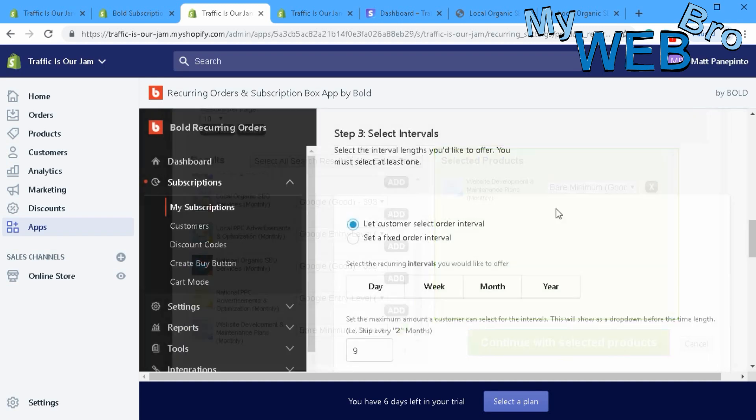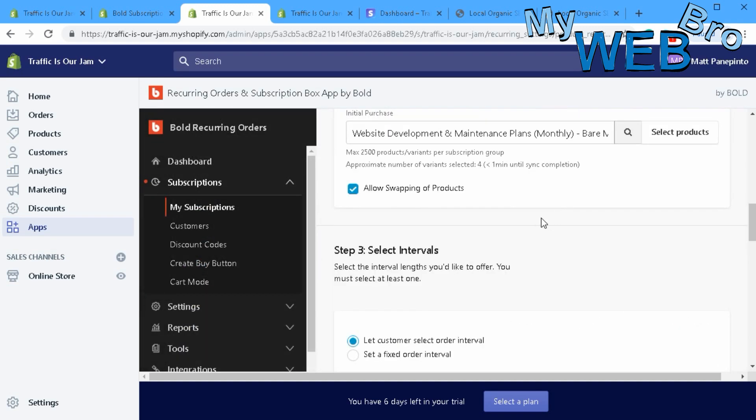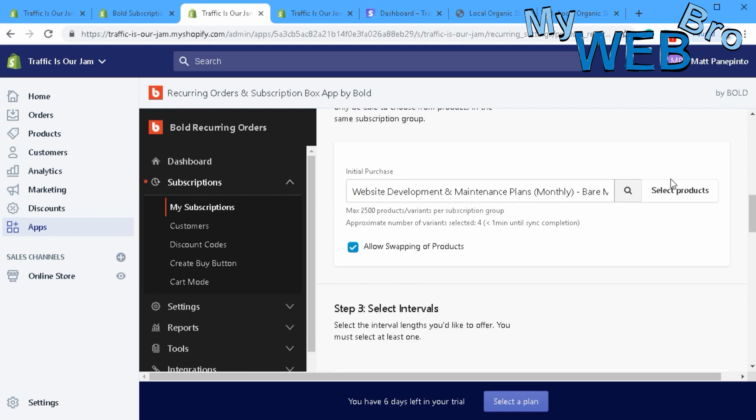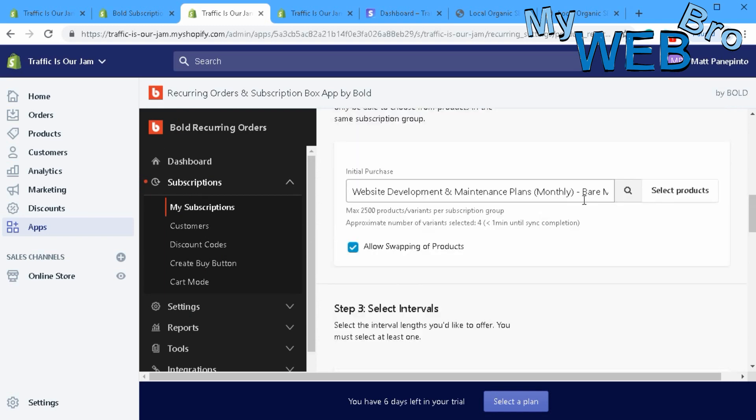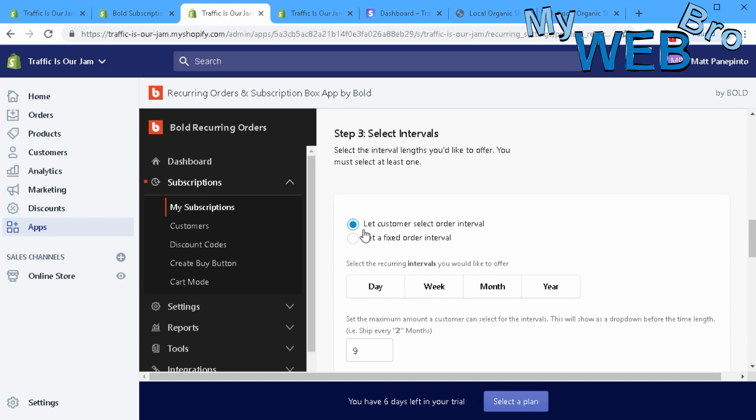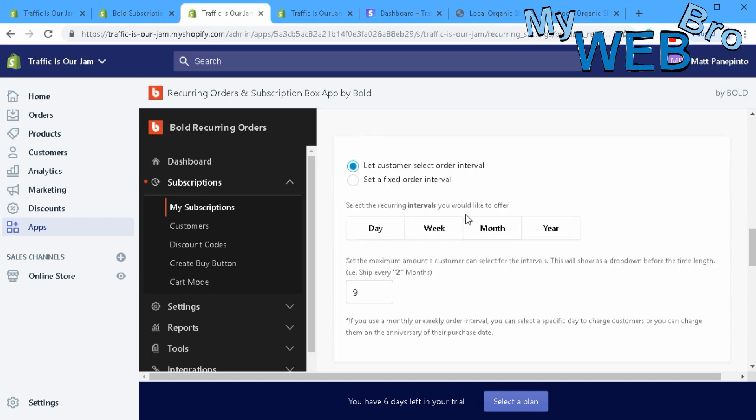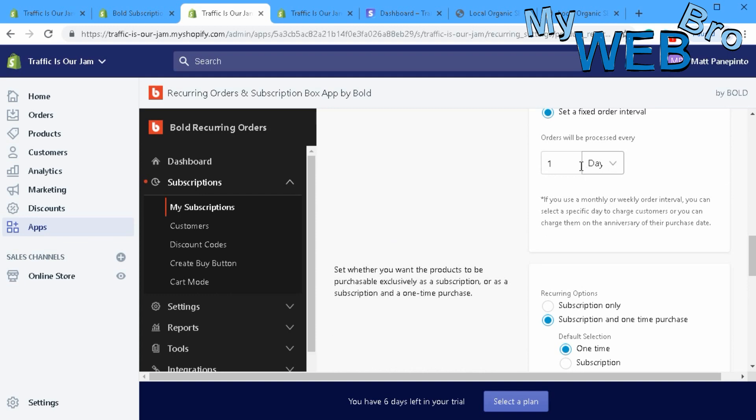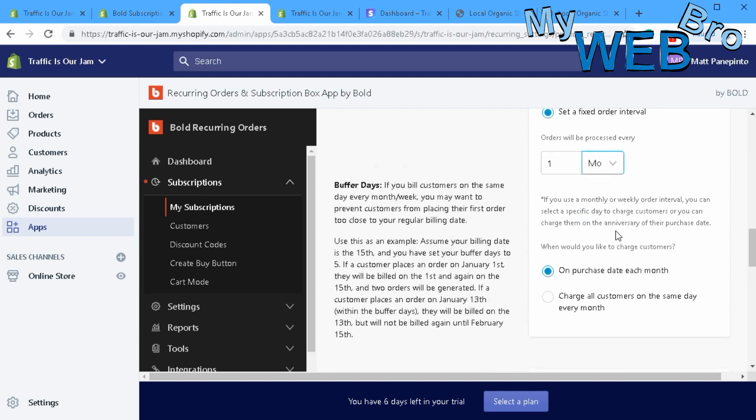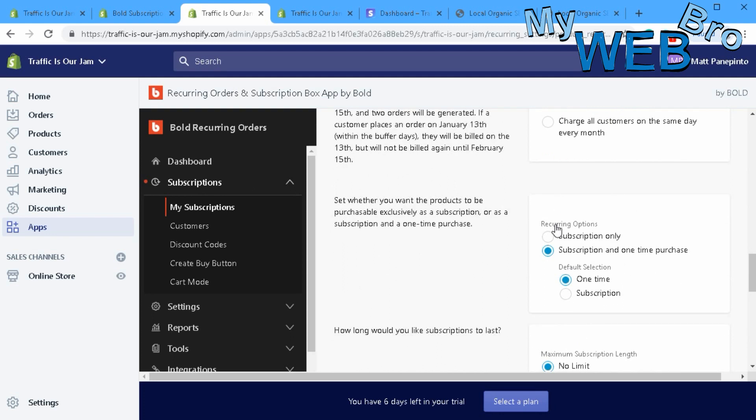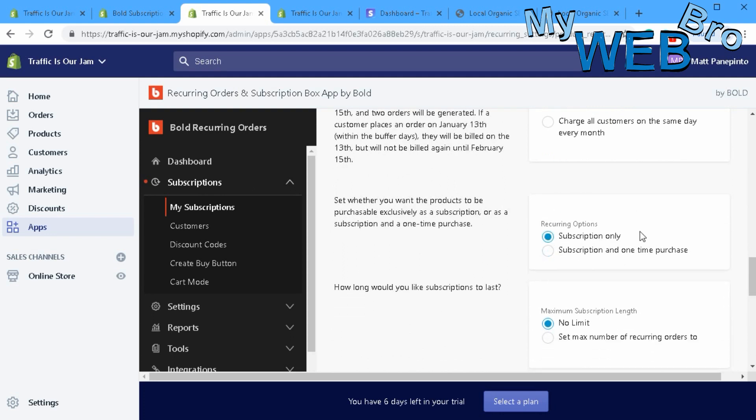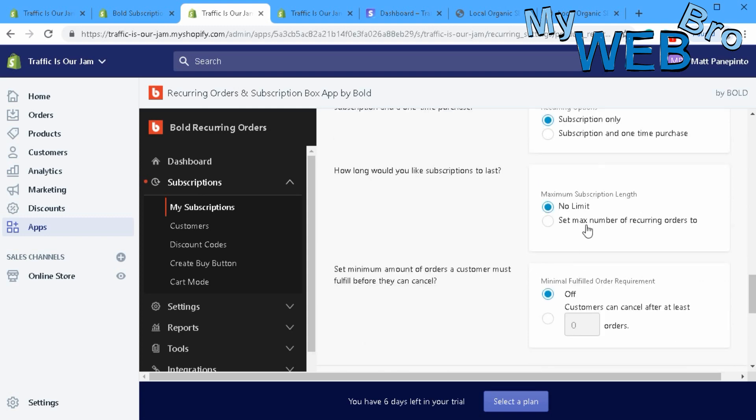I've just chosen that product that I want to create for recurring billing. Select the interval - you can either have the customer select or select yourself. I'm going to select it myself, make it every one month. For recurring options, I want to offer subscription only - I don't want it to be a one-time purchase.